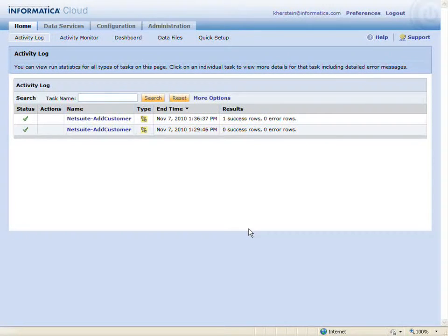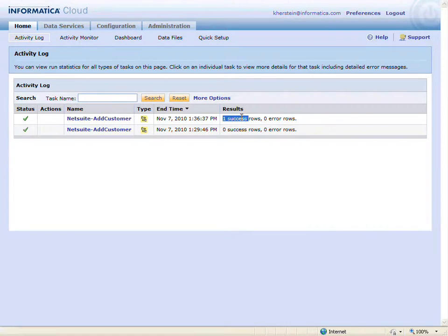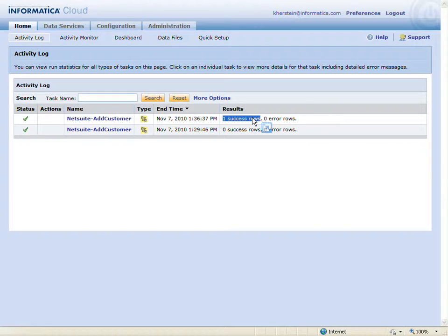When the task completes, the activity log is displayed and I can see that the task has returned one success row. This is for my Acme account I've added in Salesforce.